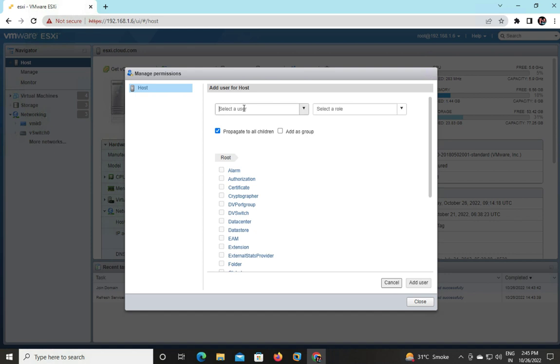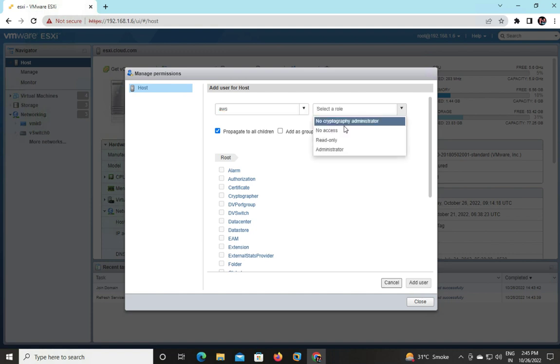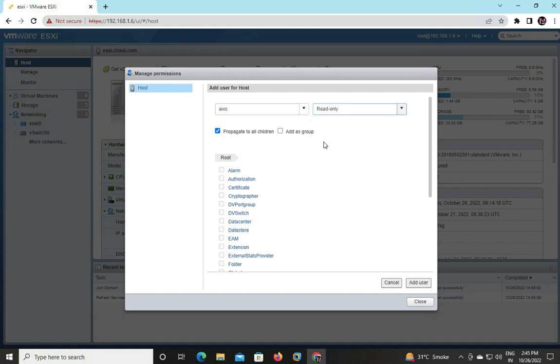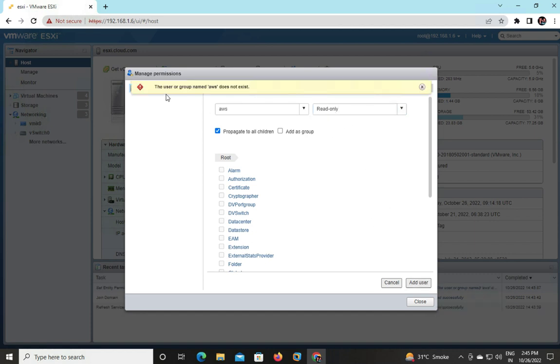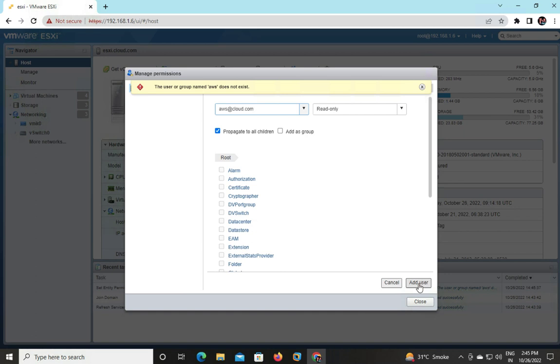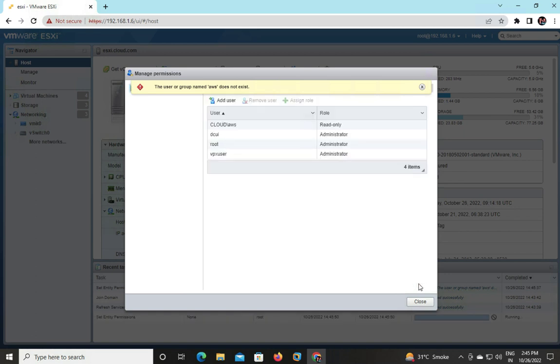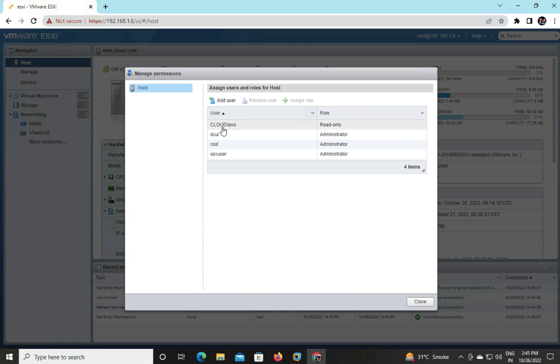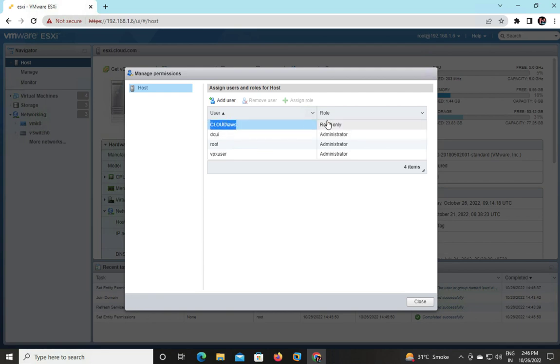Type the name of your user: AWS. What role you want to assign? I am going to make it read-only, only for testing purposes. Click Add. AWS does not exist - okay, because you need to provide the complete name: AWS@cloud.com. Click Add. We successfully added one more user with the name of AWS, and cloud is our domain name. But unfortunately, AWS contains the feature of read-only.